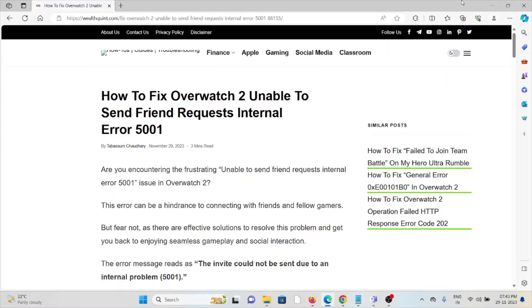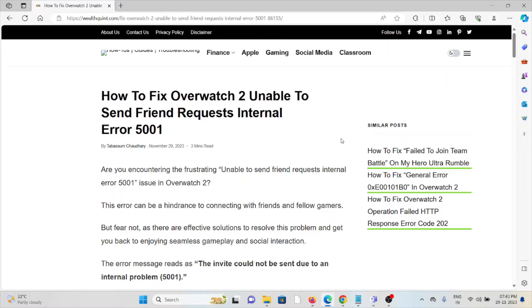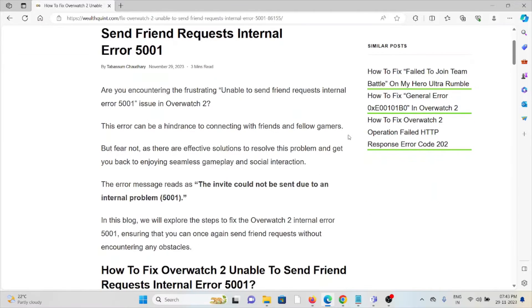This error can be a hindrance to connecting with friends and fellow gamers, but fear not, as there are effective solutions to resolve this problem and get back to enjoying seamless gameplay and social interaction. The error message reads: the invite could not be sent due to an internal problem.